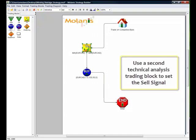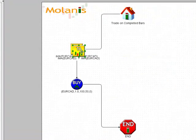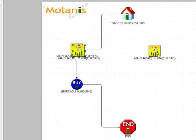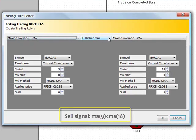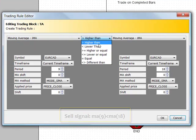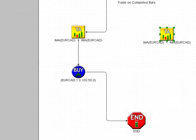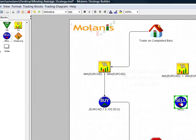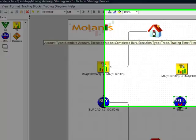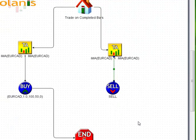For the other half, I am going to use a shortcut by copying the existing technical analysis icon and just changing the comparison option. Finally, I need to add a sell icon to complete my moving average strategy. After connecting the trading icons, I am done. As you can see, creating expert advisors with Milana's Strategy Builder is quick and easy.